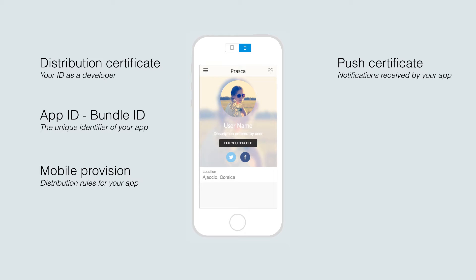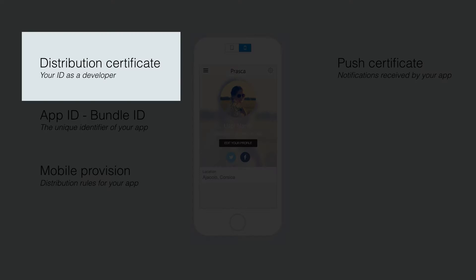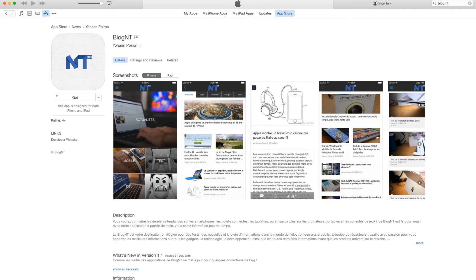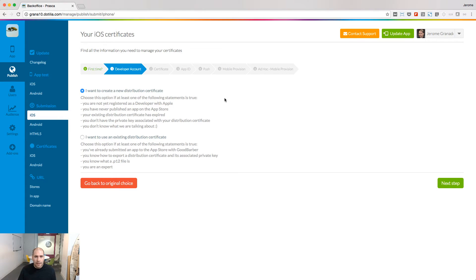The first file we are going to produce is the distribution certificate. It's the file that's used to sign the app with your name and the store. The same distribution certificate can be used to build and publish several apps. Since it's the first time I'm submitting this app, I'm going to create a new distribution certificate.